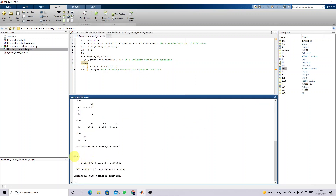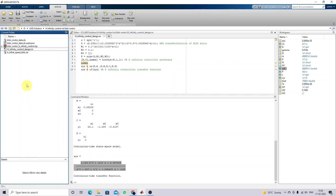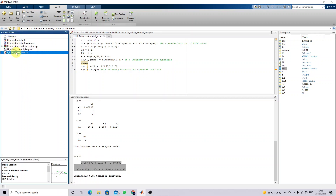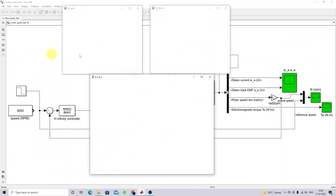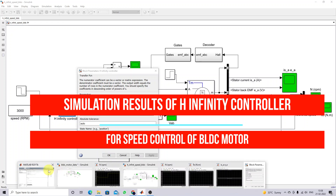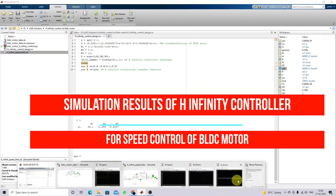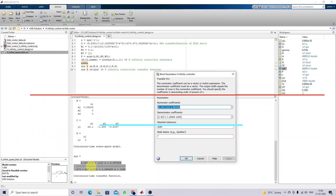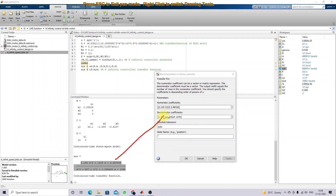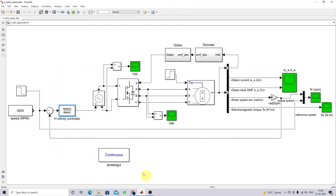After simulating, we will get the actual transfer function — this is the transfer function for the H-infinity controller, which can be used in the simulation model to control the speed of the BLDC motor. Note down this transfer function. Open the transfer function block and provide the numerator data and denominator data. This transfer function block will act as the H-infinity controller for this BLDC motor control system.